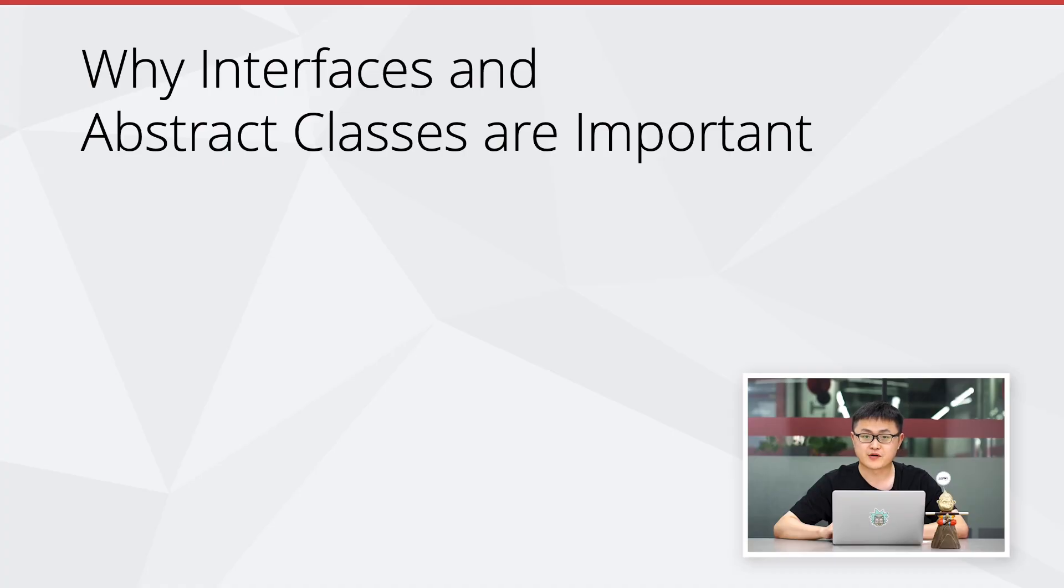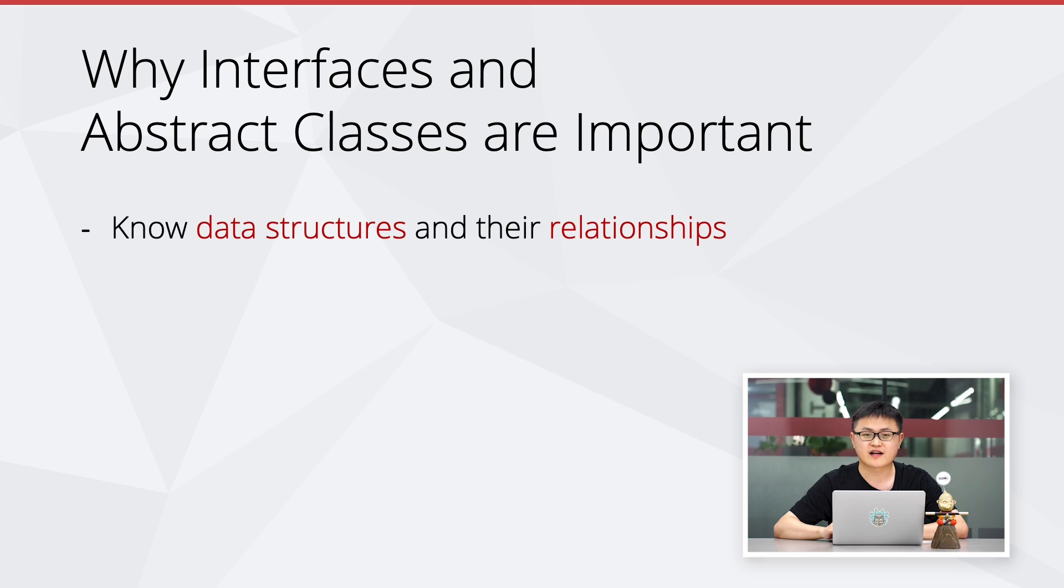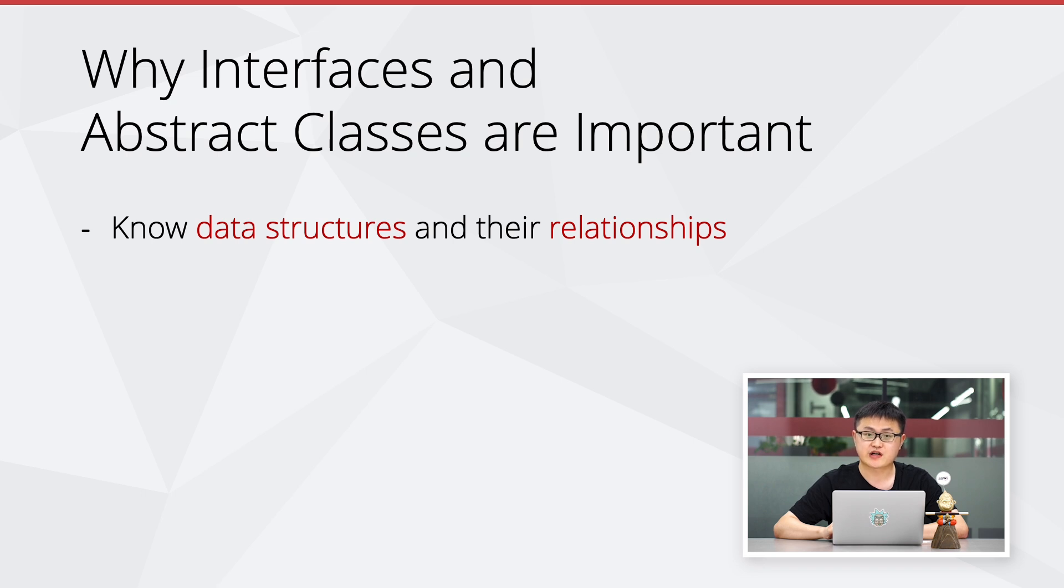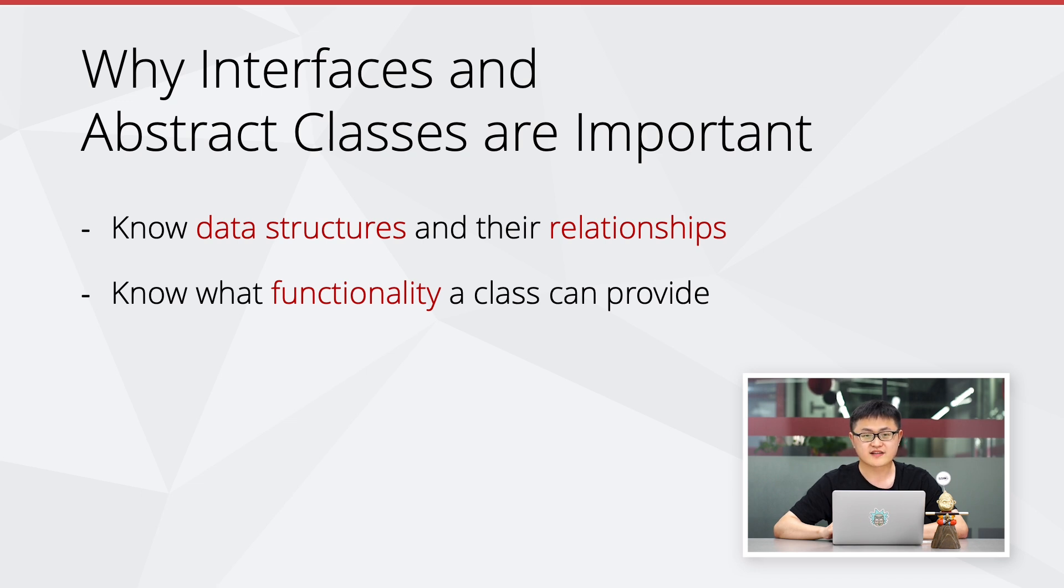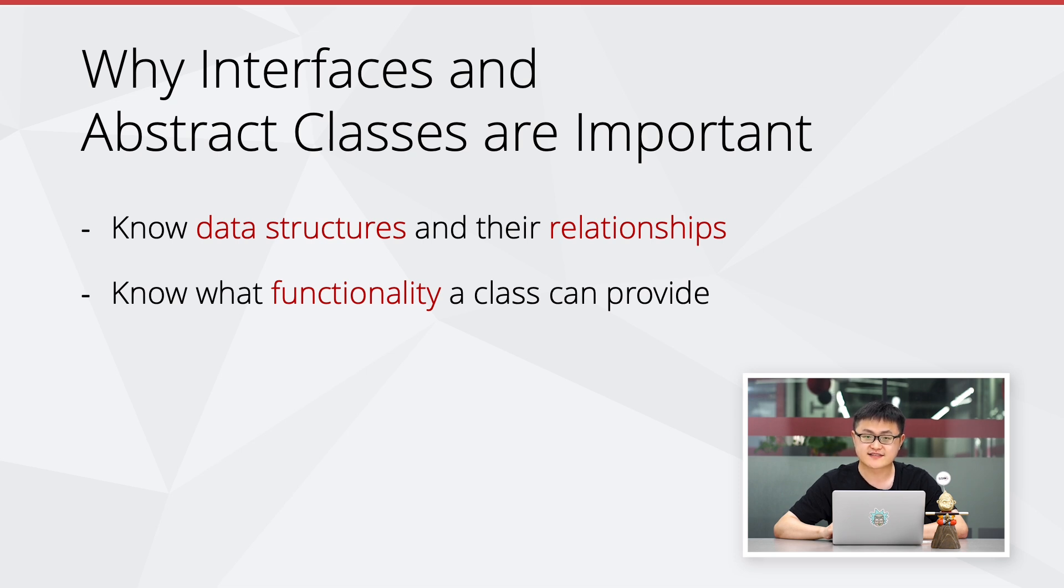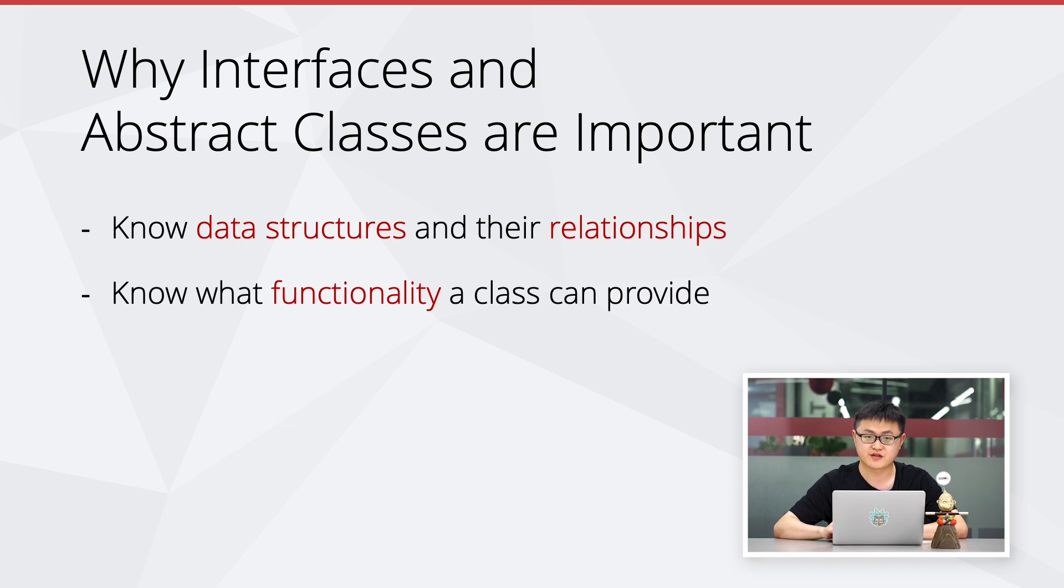So why are interfaces and abstract classes important? Because they are an abstraction of code. By reading them, we can know what kind of data the code needs to process, the relationship between data structures in the code, and what kind of functions a class can provide. Once you understand the data structures and the functions a class can provide, you will better understand how data is manipulated and passed around in the rest of the application.